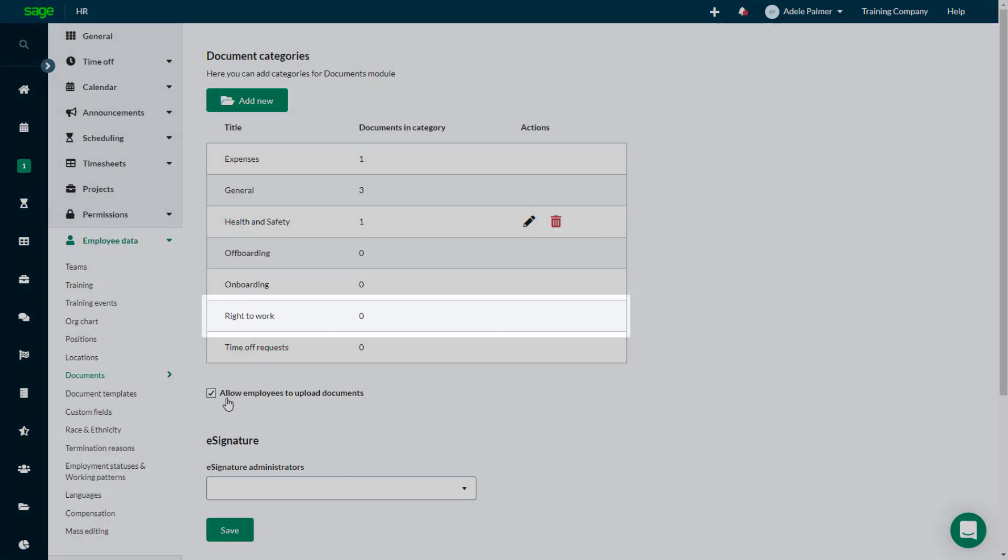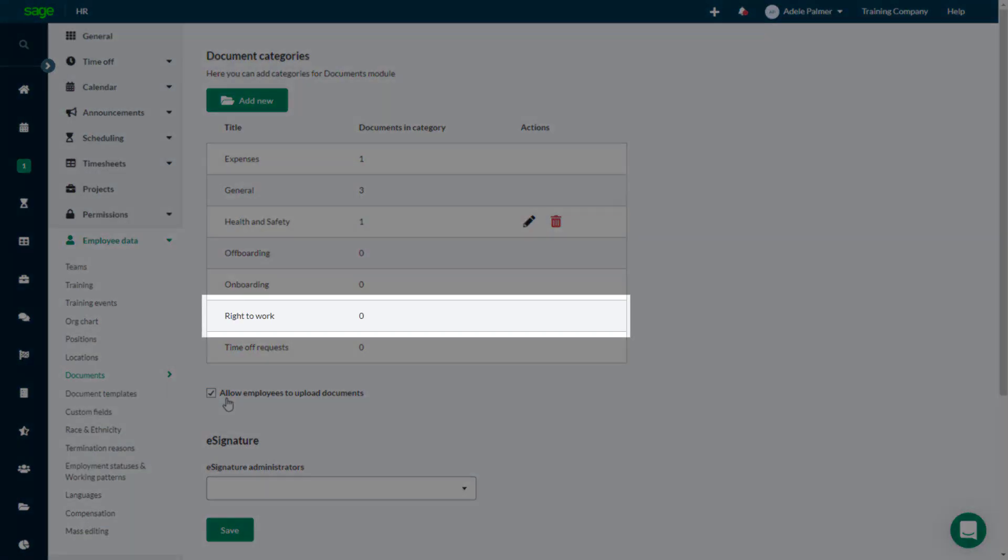As you can see, the new Right to Work document category is created automatically.